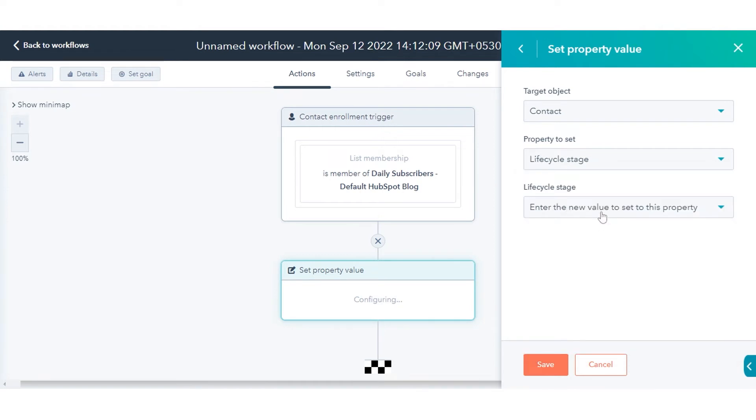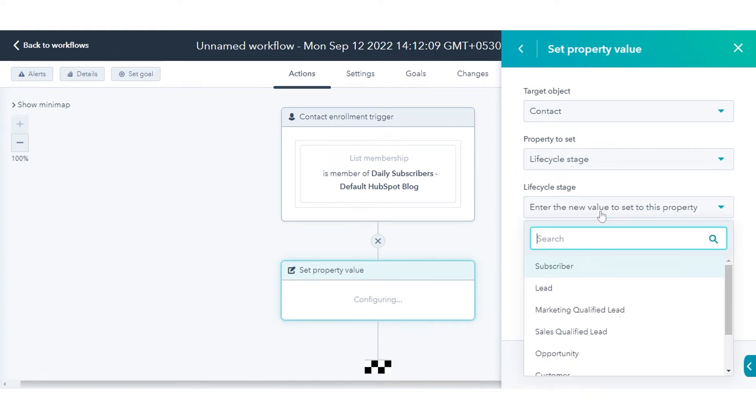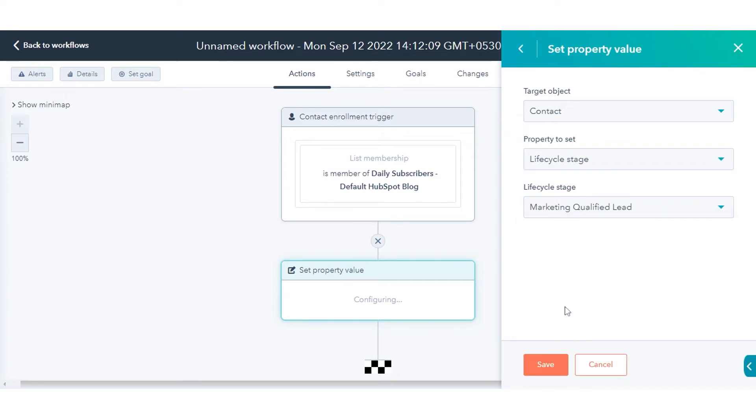Click the property to set drop-down menu and select Lifecycle Stage. Then, in the Lifecycle Stage drop-down menu, select the Lifecycle Stage value you want to assign to your records. Click Save.